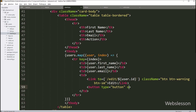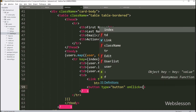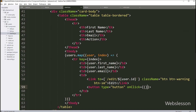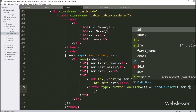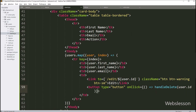We write an onClick attribute equal to a callback function. Inside this function, we call the handleDelete function and pass user.id as the argument. So when we click on this button, it will call this function and then send a delete data request to the PHP Delete API to delete the data from the database.